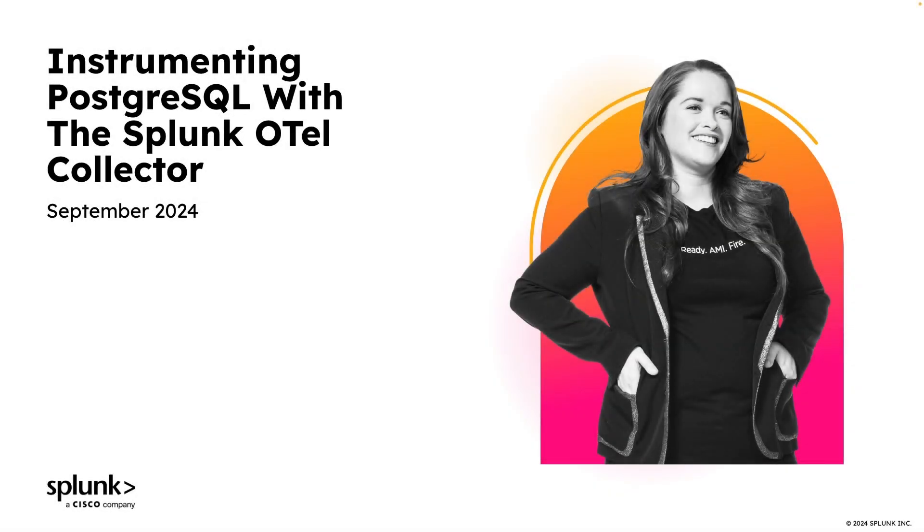Hey, what's up everybody? My name is Moss, and in this video, I'm going to show you how to instrument a Postgres database with the Splunk OpenTelemetry Collector.